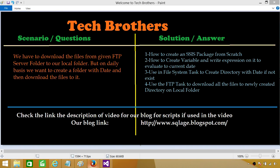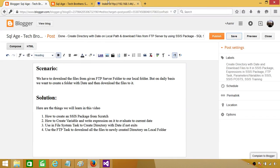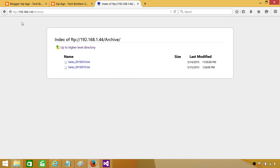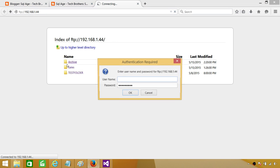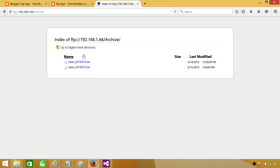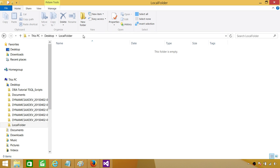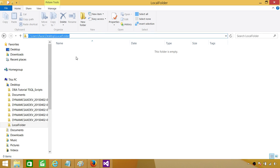Here is my FTP server. I have a folder called archive that has a couple of files. I want to download all these files to the local directory. Here is my local folder — you can call it the main folder — and in this folder we will be creating a new folder with a date, then copying those files from the FTP to that folder.